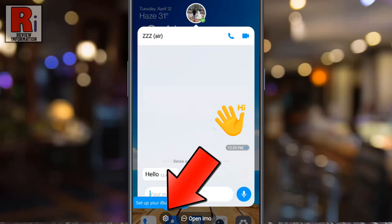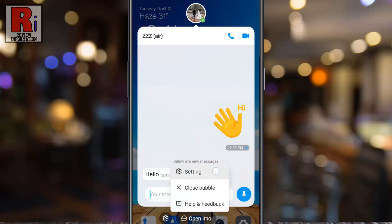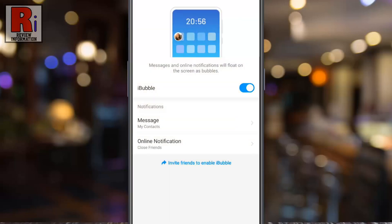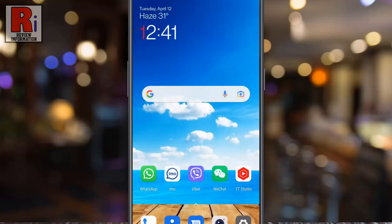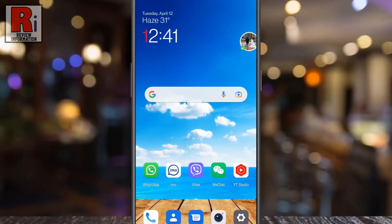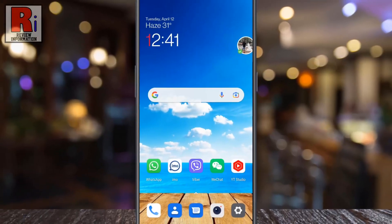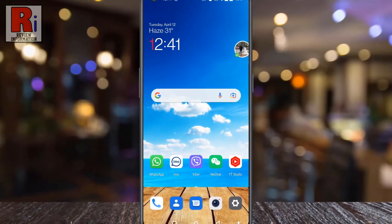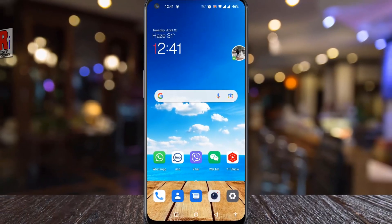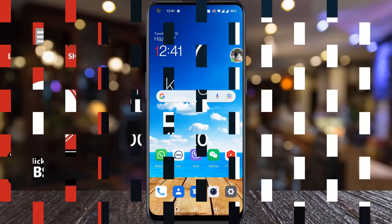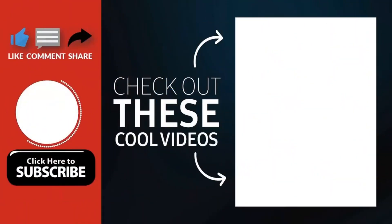From here you can change the iBubble settings also. So in this way, you can enable the new iBubble feature on Emo. Thank you for watching.